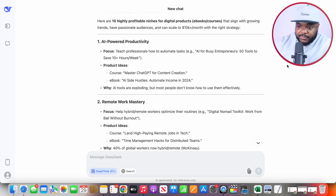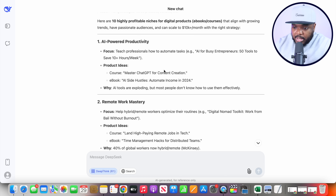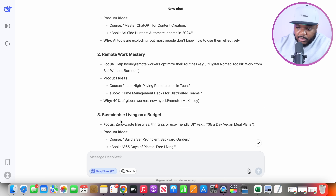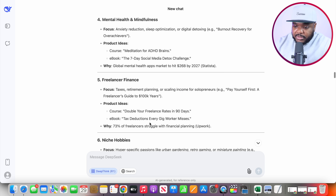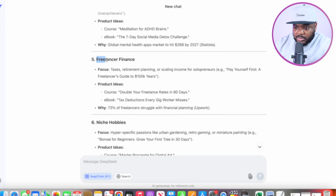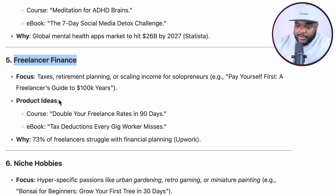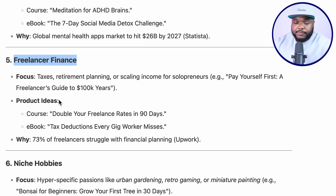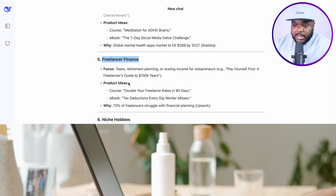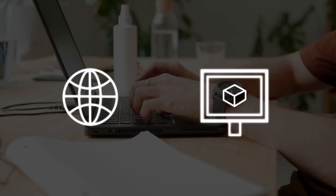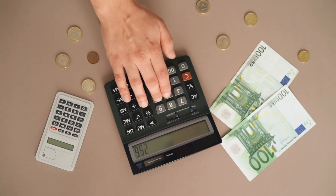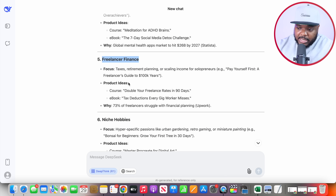It's now come back with these different highly profitable ideas to choose from when it comes to the digital products we're going to be selling — topics like AI-powered productivity, remote work, sustainable living on a budget, mental health and mindfulness, and the list continues. But the one that stood out to me is freelancer finance. There are so many freelancers right now that are confused when it comes to managing their finances, and if I'm able to build a website alongside digital products to help them understand things like tax and financial management, this could be a profitable endeavor.